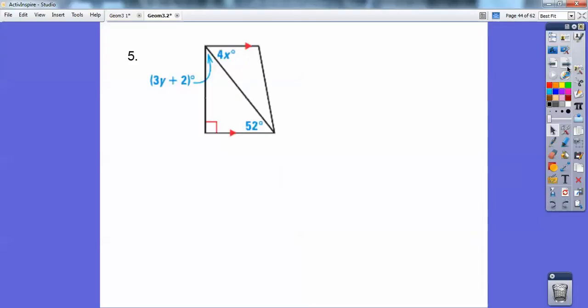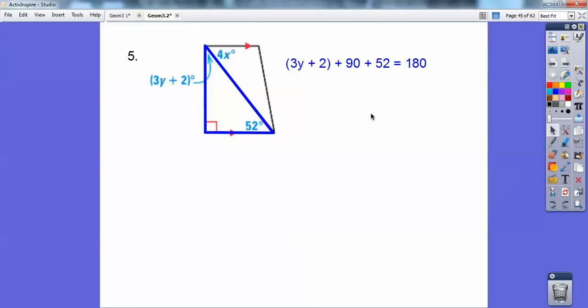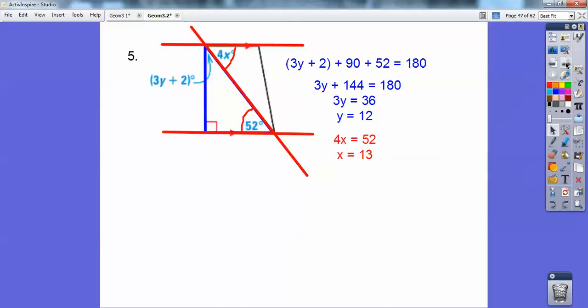Let's look at this one. Can you see that triangle right there? Triangles add up to 180 — all three angles add up to 180. So when you solve for y, you get y equals 12. Then look at those alternate interior angles — 4x equals 52, so x is 13.